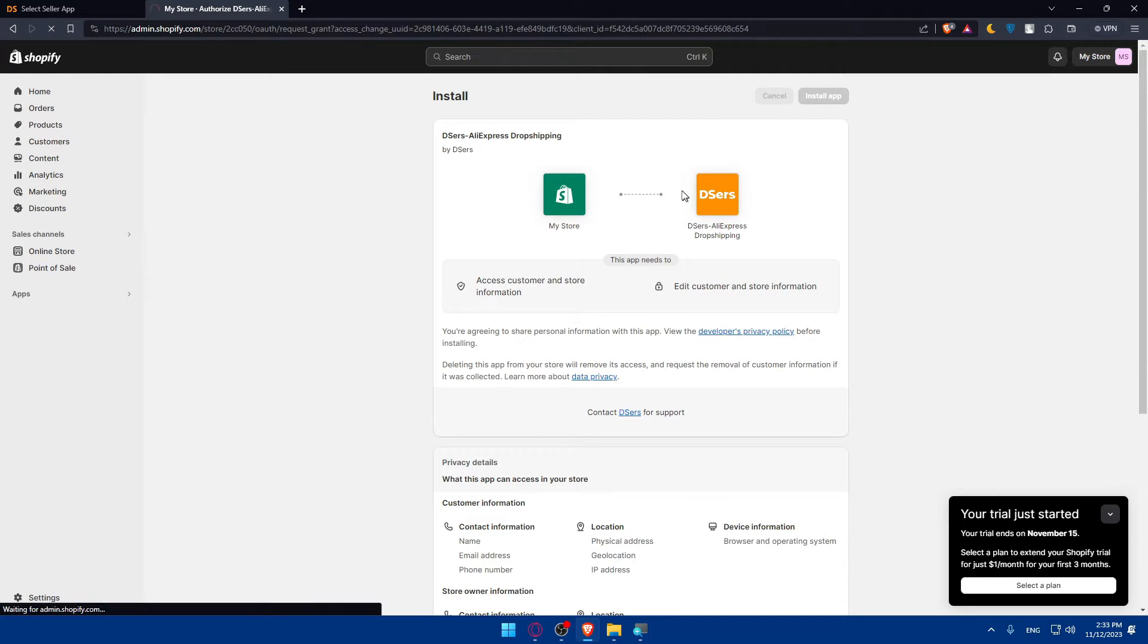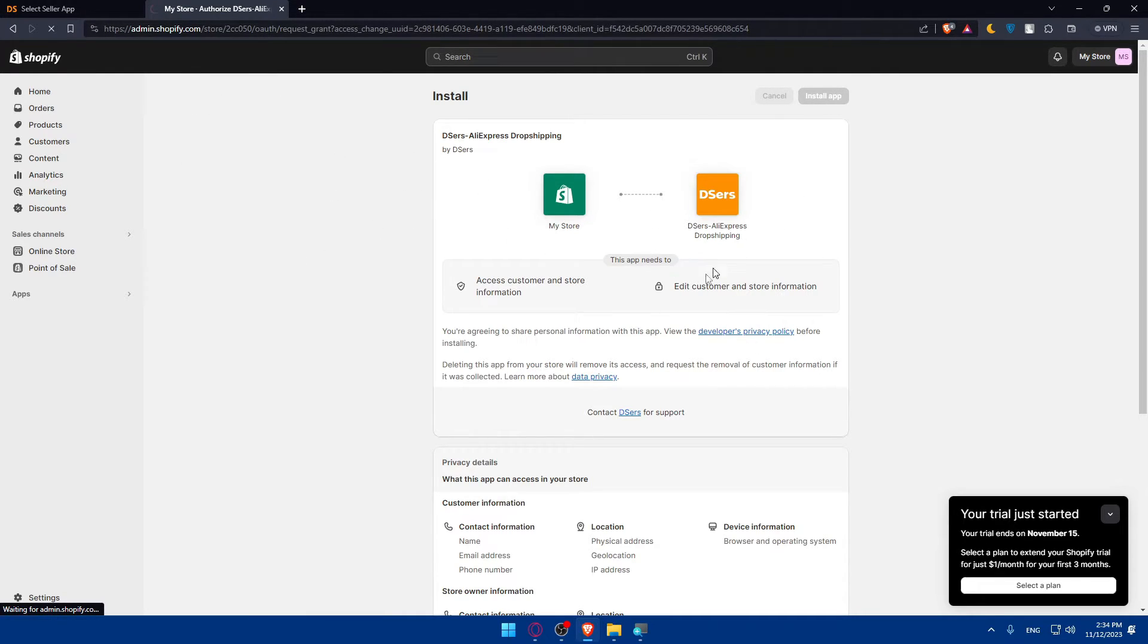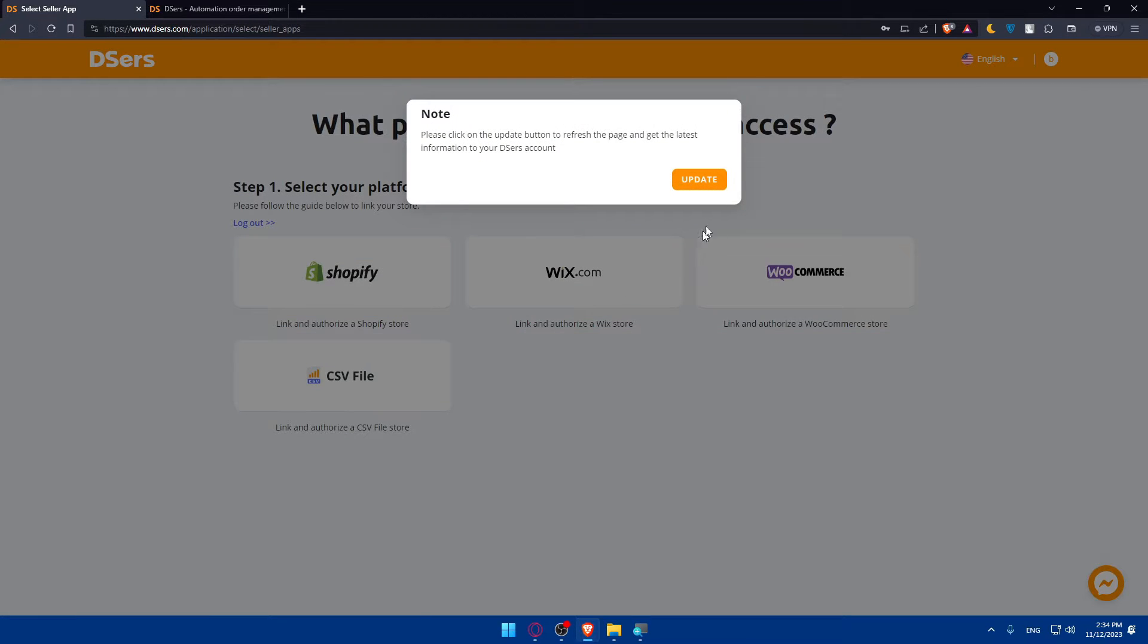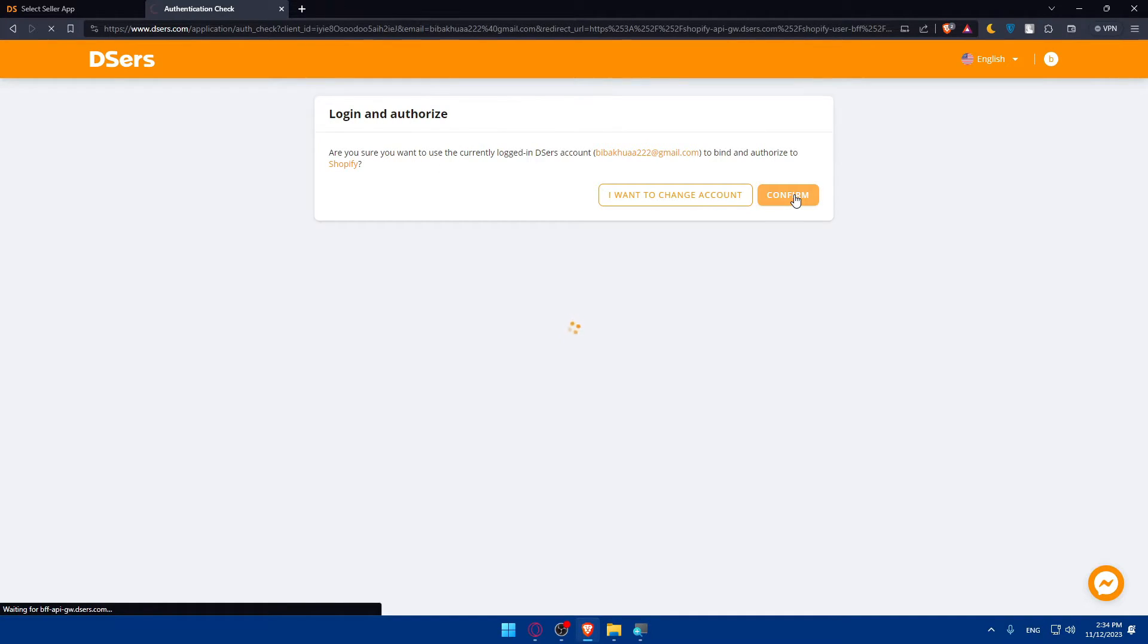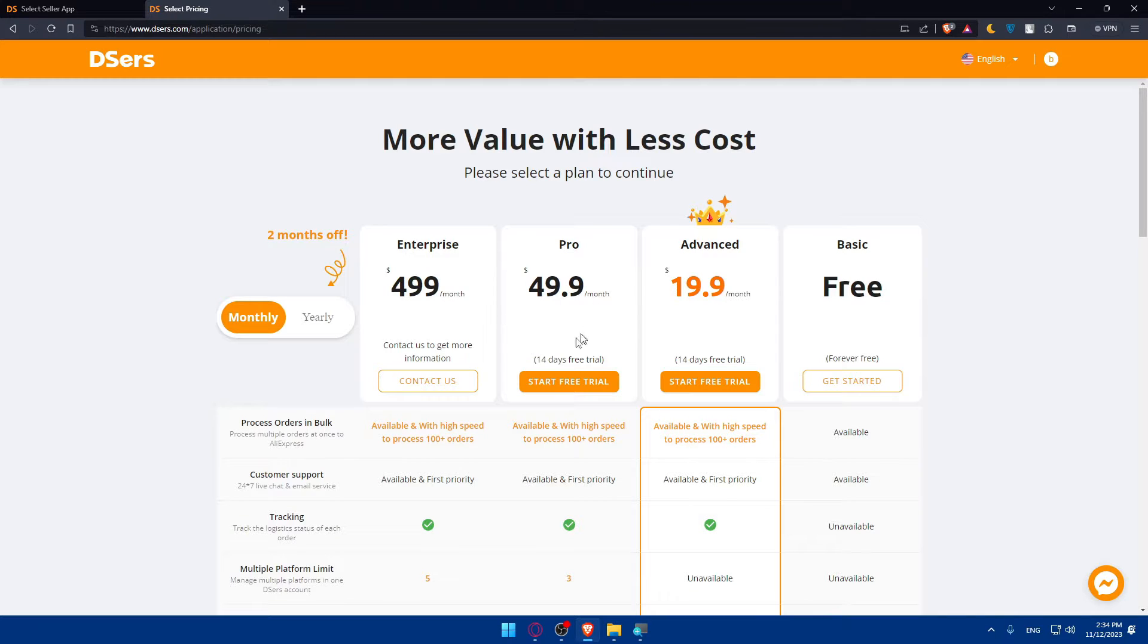Click on install app. This is not eBay, I'm just showing you first how they asked us to connect to a store. Basically, just come here. Are you sure you want to use this currently? Yes, confirm. And here we are, good to go.